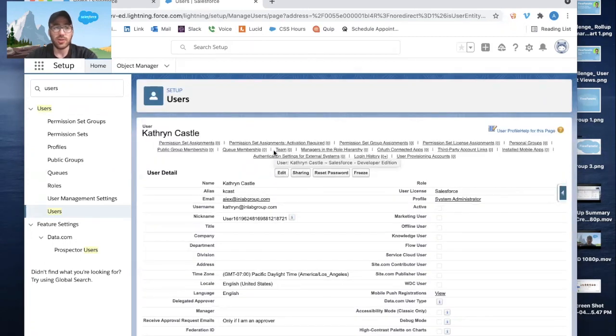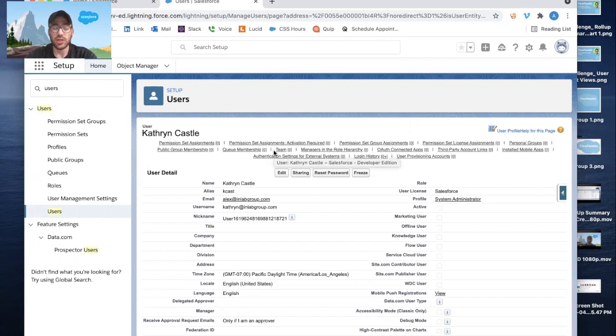So effectively, what we just did is we removed Catherine's access to our Salesforce. So she can no longer log in. If she tries to log in, she'll get an error message.